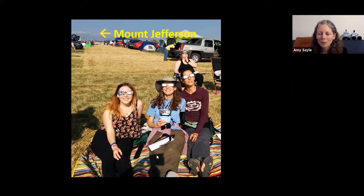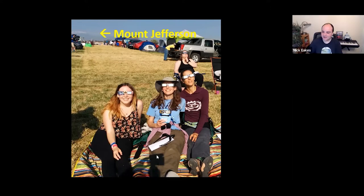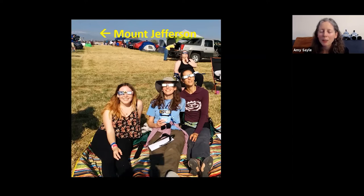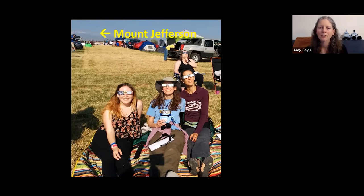The poll answers just came up. More than half of you all saw the 2017 solar eclipse. About a quarter said no, and some of you aren't sure if you saw it or not.